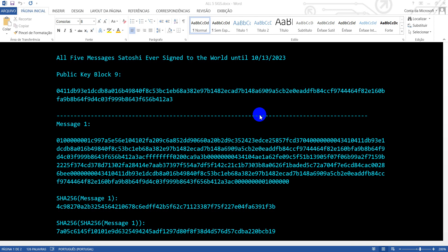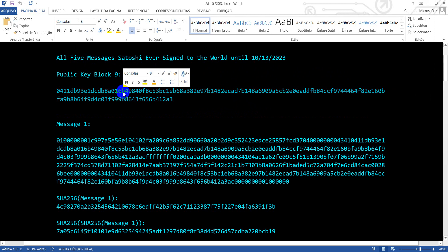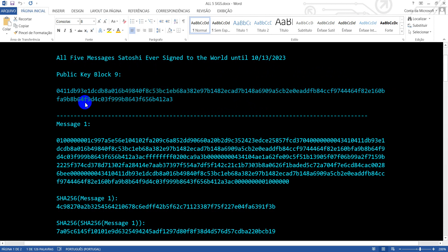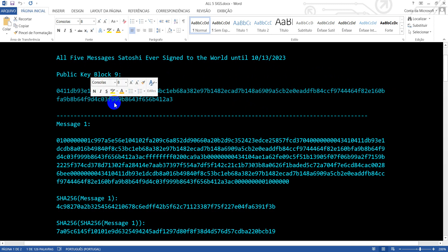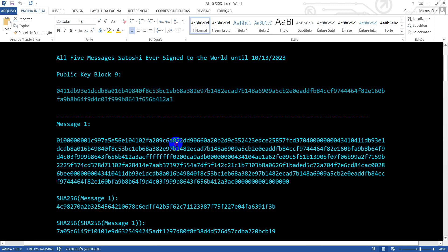In this video I will talk about secure and insecure ECDSA signatures. We have here the five signatures that Satoshi has ever signed in the Bitcoin blockchain, and this is his public key from block 9, where he used to sign five transactions.